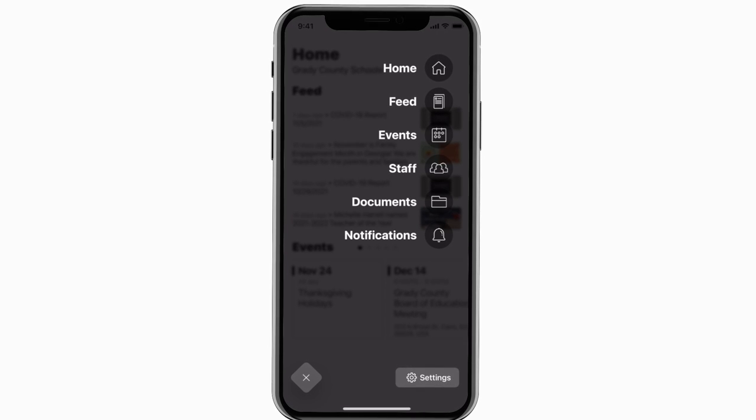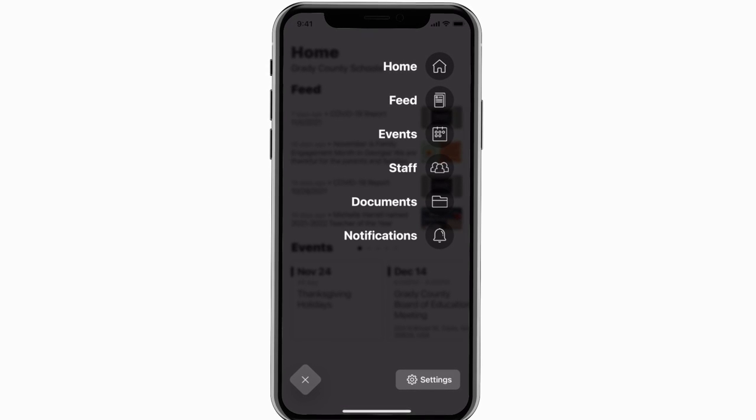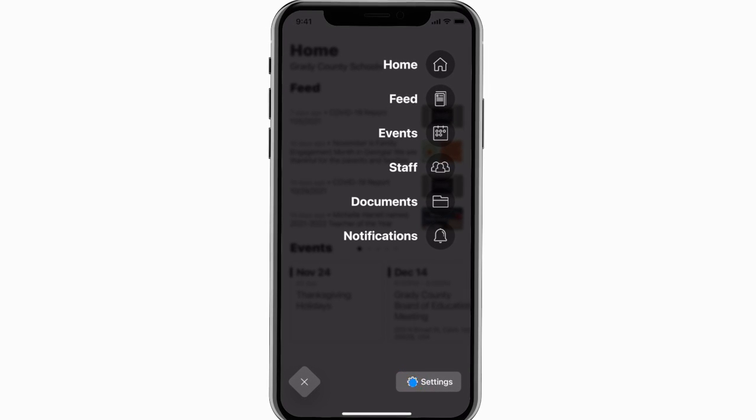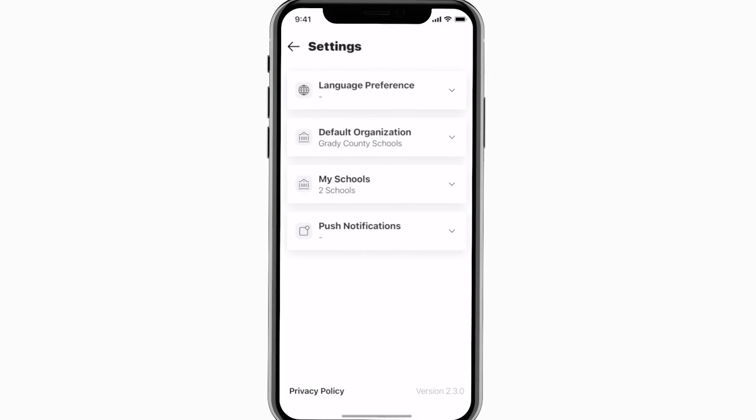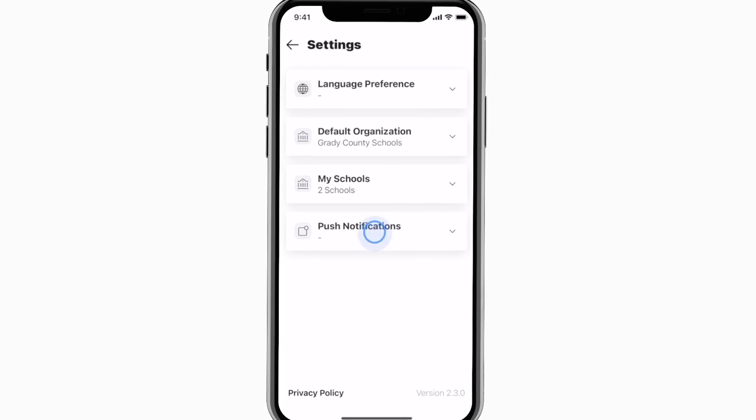To turn on push notifications, tap settings and select push notifications.